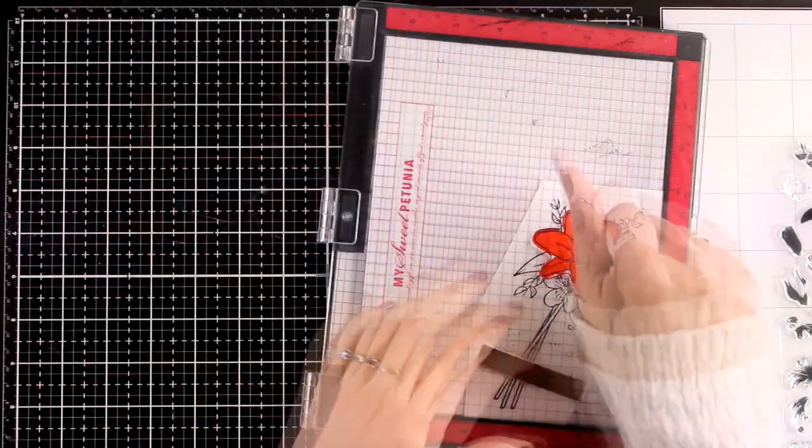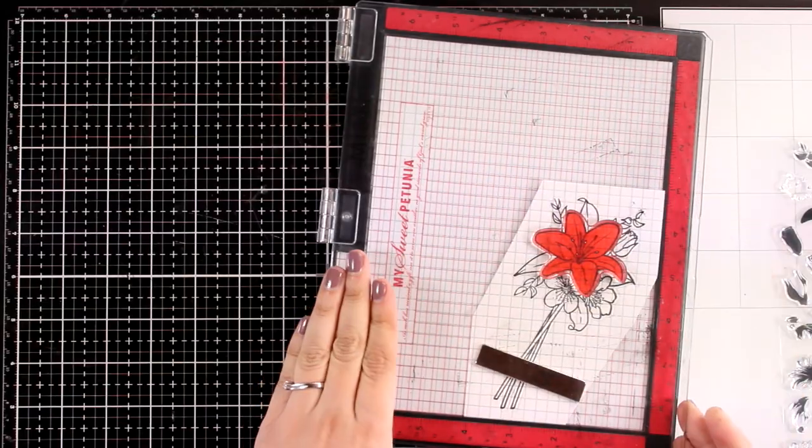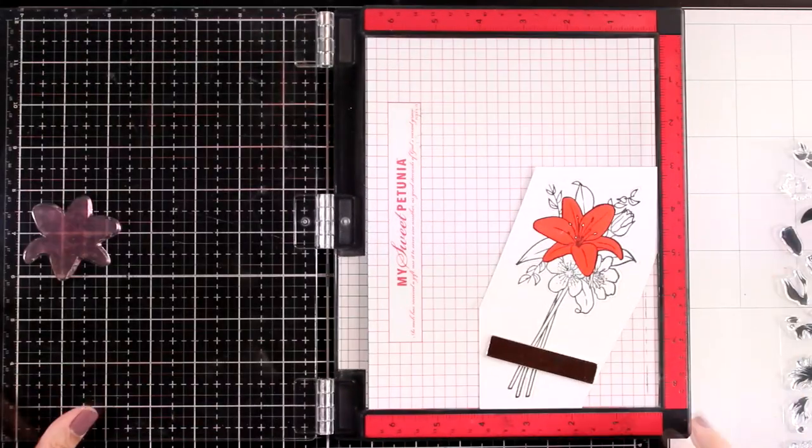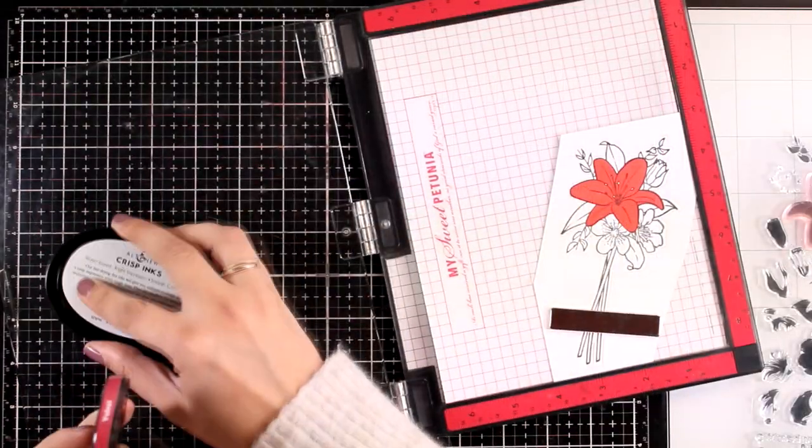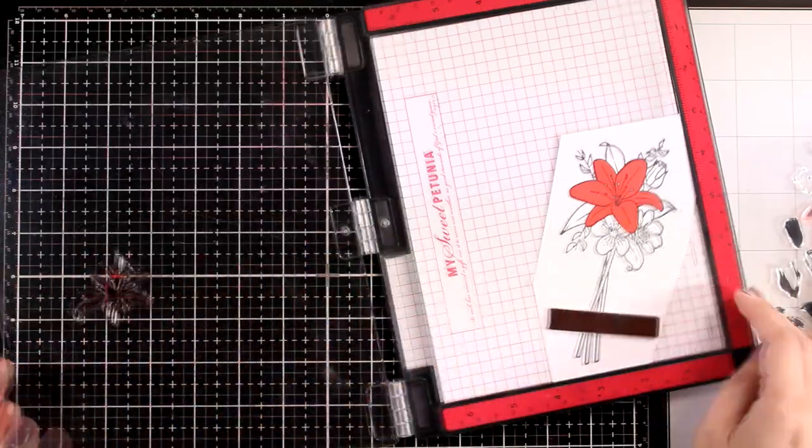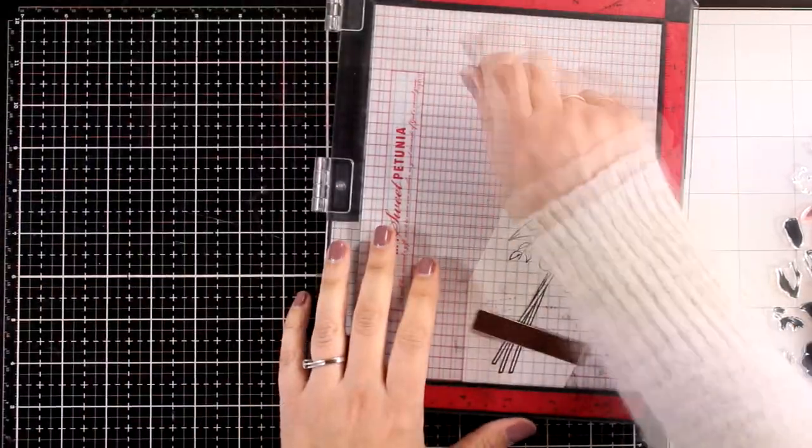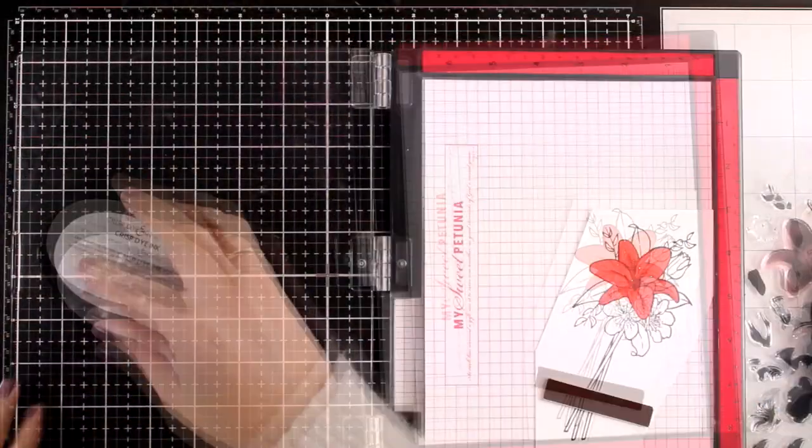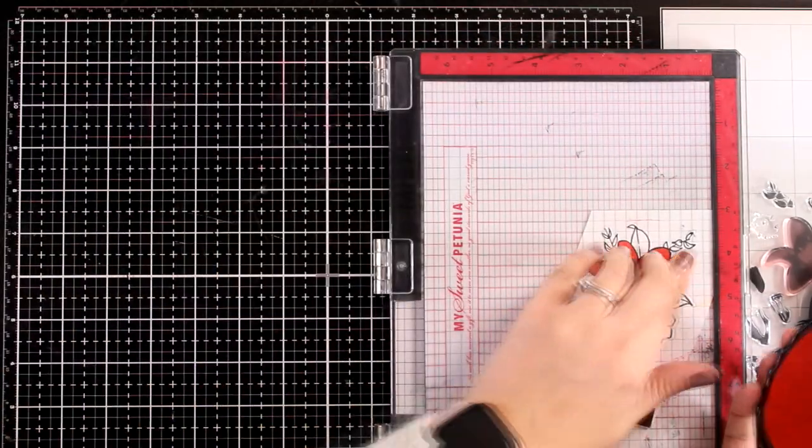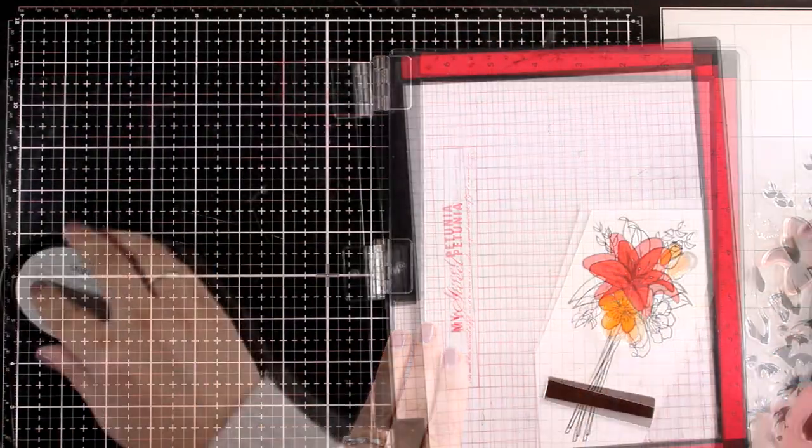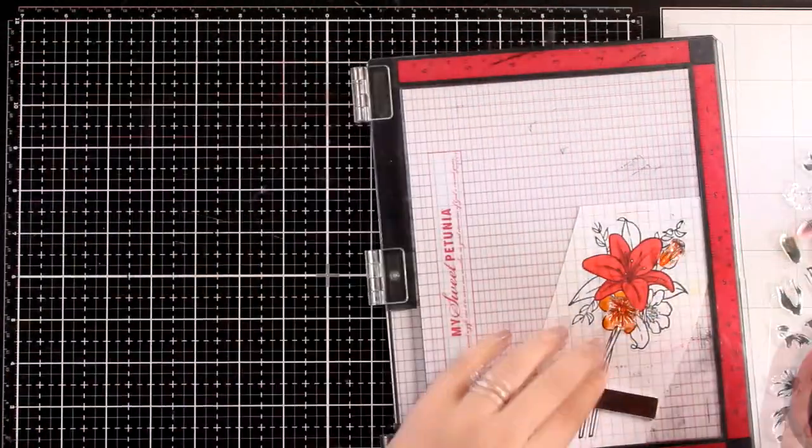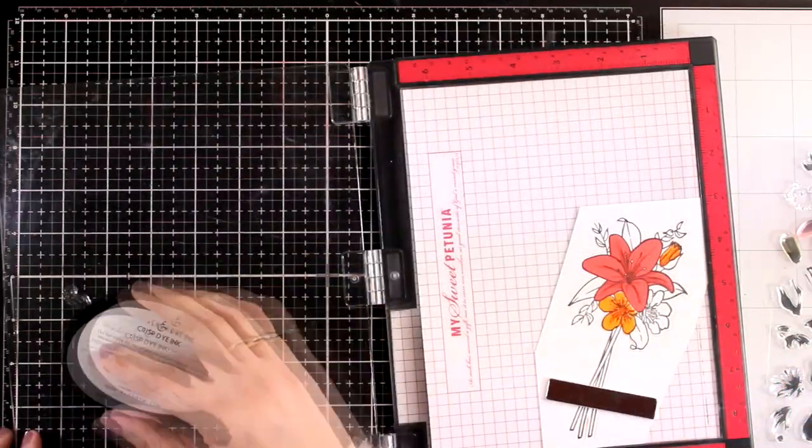For my bouquet I decided to go with a red, an orange, and a yellow flower. For the red I started with crimson and the second layer is with velvet. For the orange I went with snapdragon, and the second color is marigold.